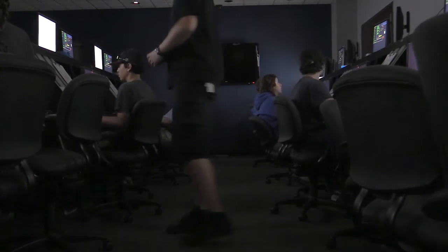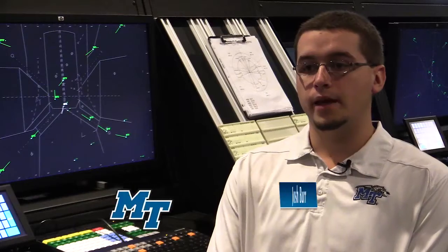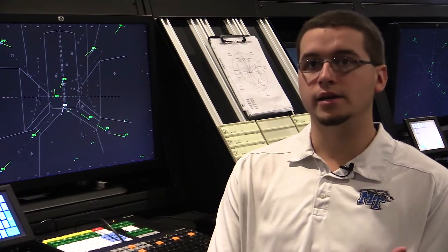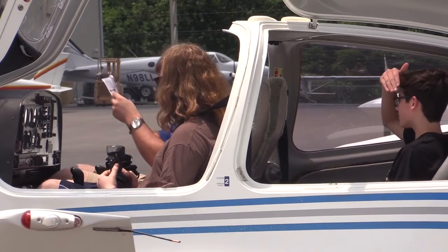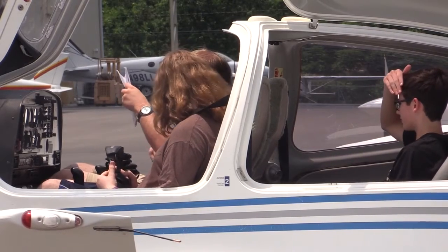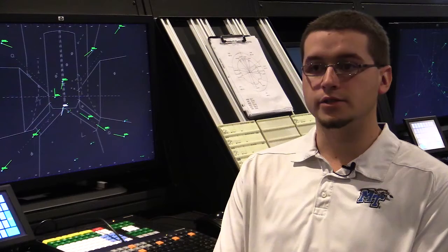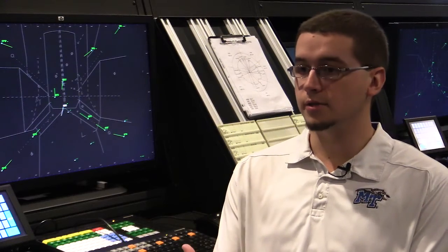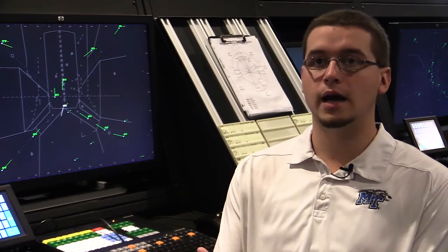We have an aerospace summer camp here and we expose them to all sorts of things in the aerospace industry — maintenance, engineering, piloting out at the flight school at the airport, and air traffic control. Today we got a group of kids here.